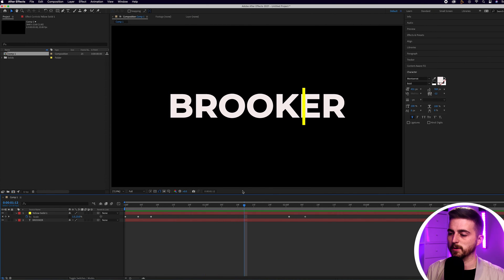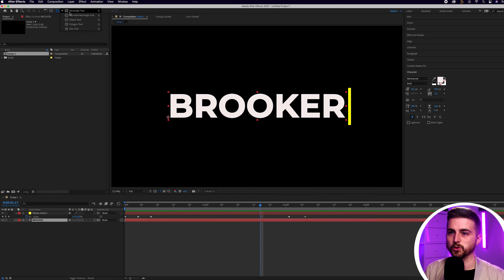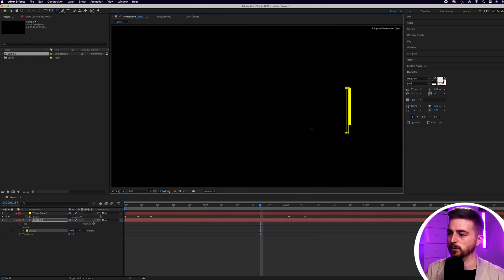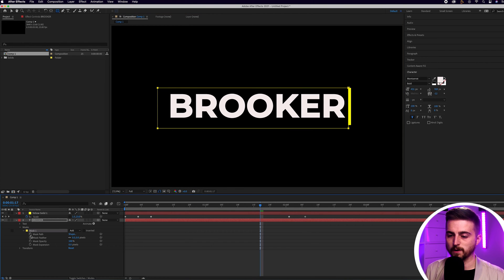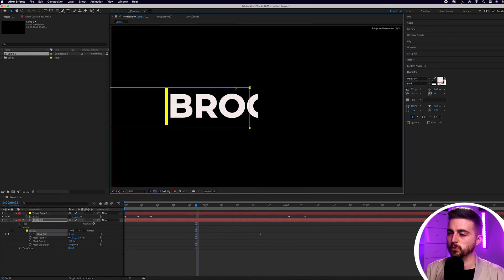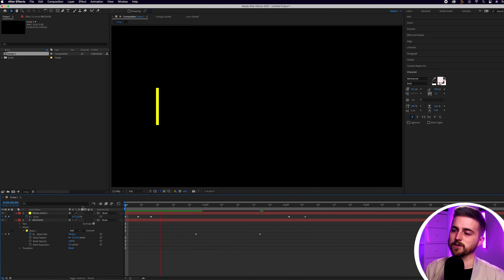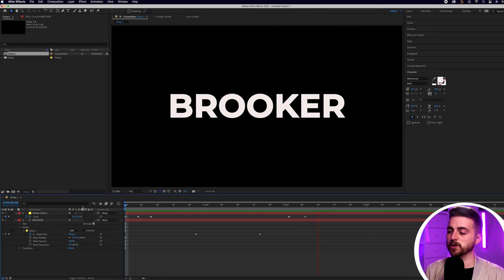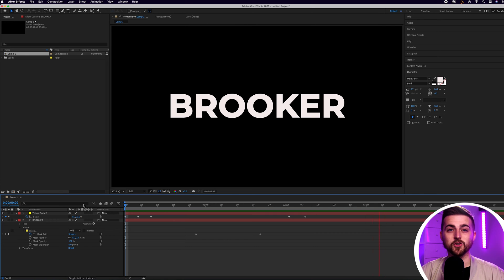Now we need to animate the text to come on. Go to the end of the action where the yellow bar has just passed the text. Select the text layer, select the rectangle tool and draw a rectangle around the text. Then go into masks, create a brand new keyframe on mask path. Scroll back to just before the yellow line appears, then move that mask all the way over so it's touching the yellow box. Play this back and we've got a really awesome text animation — that is title animation number one.